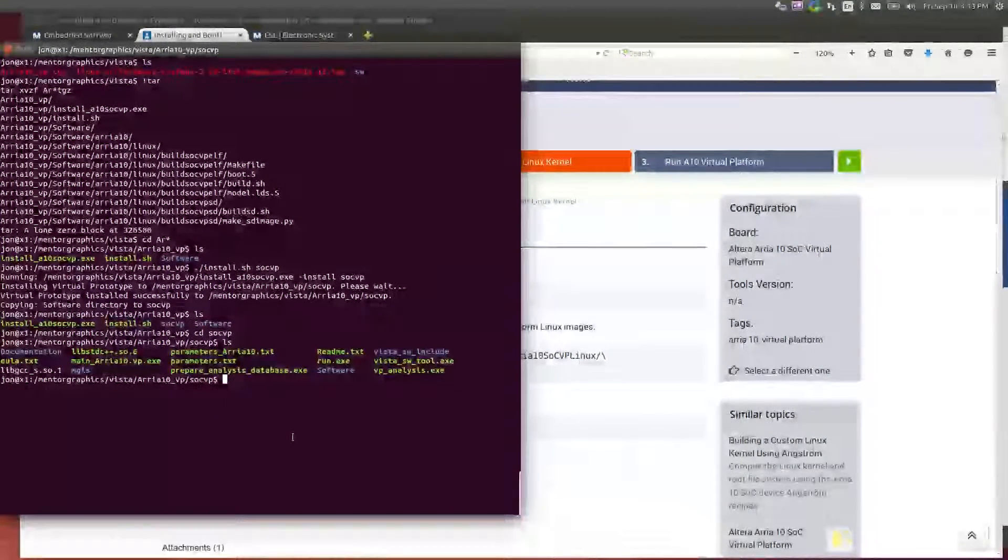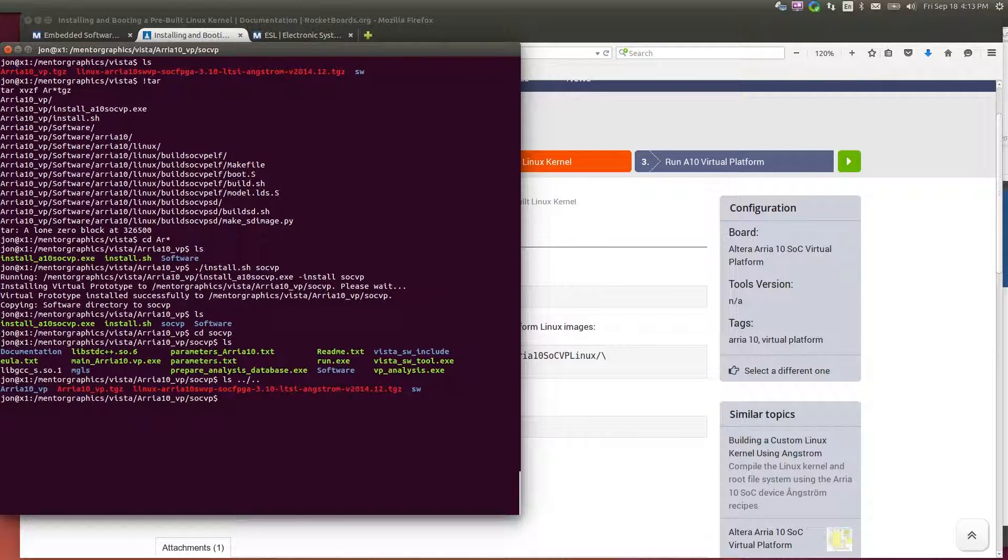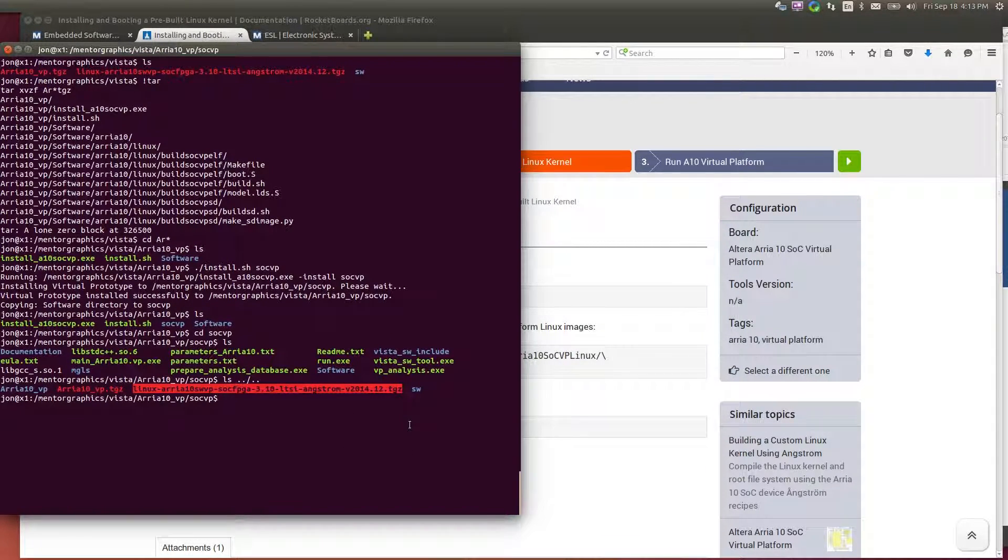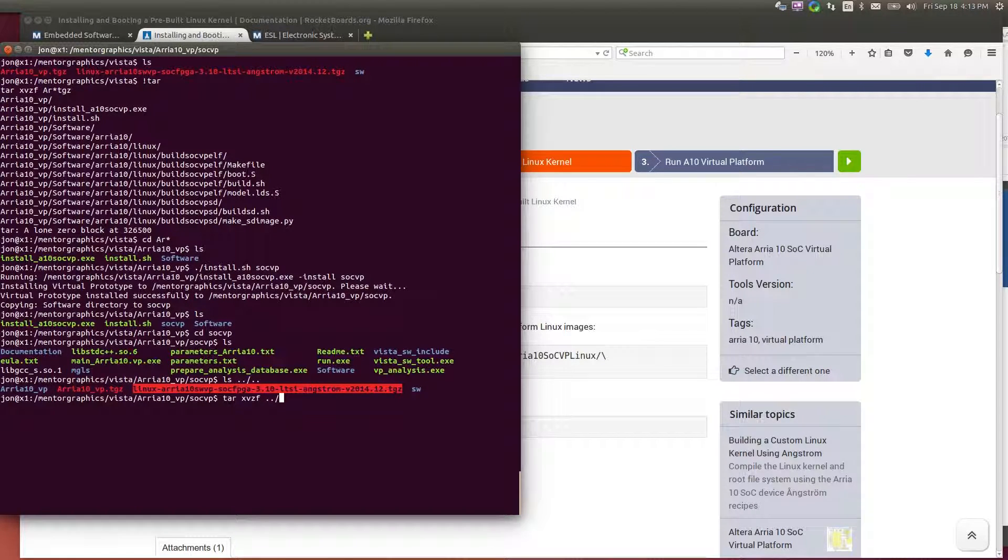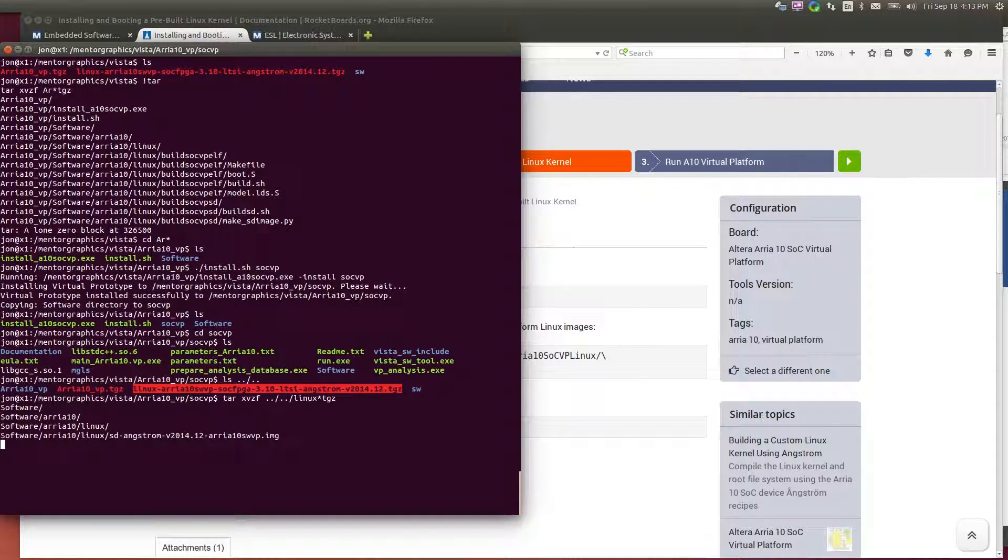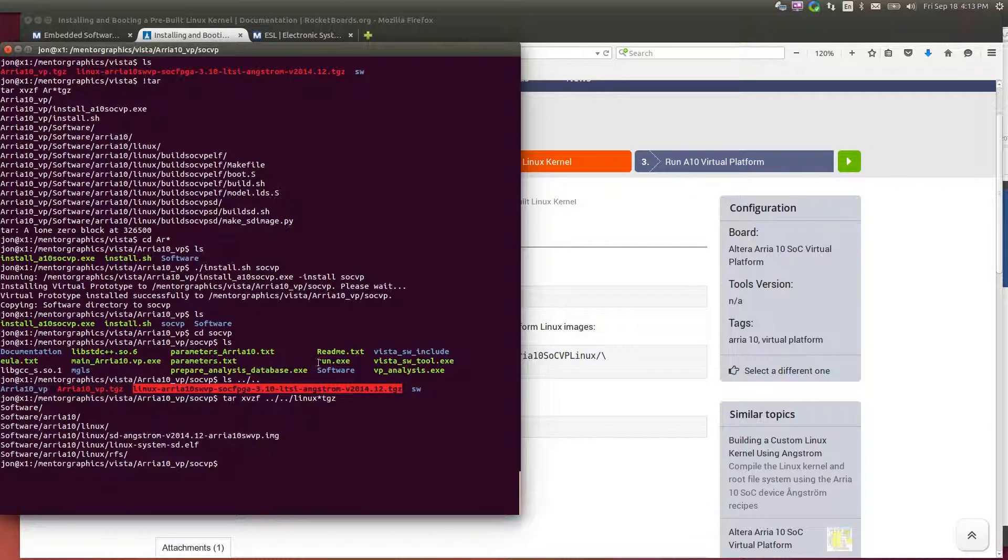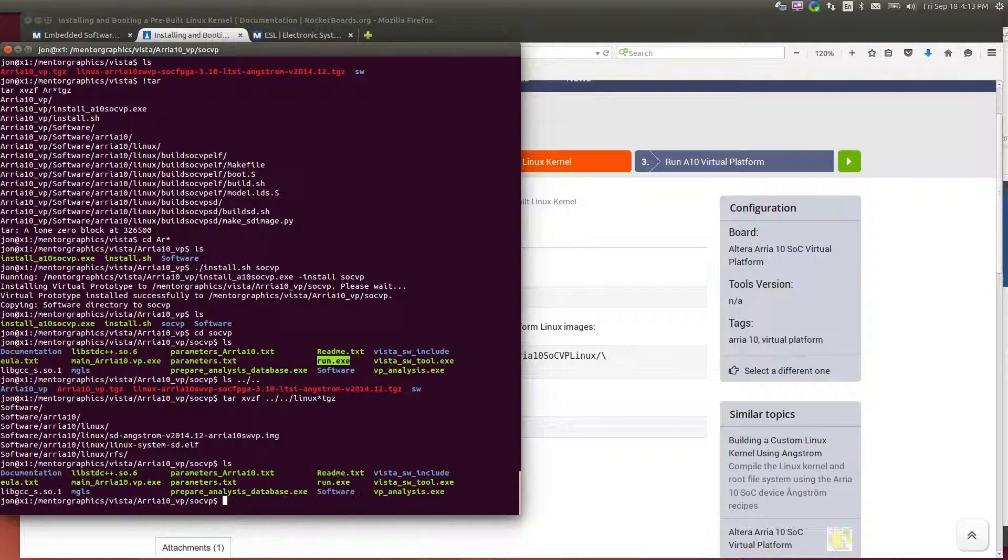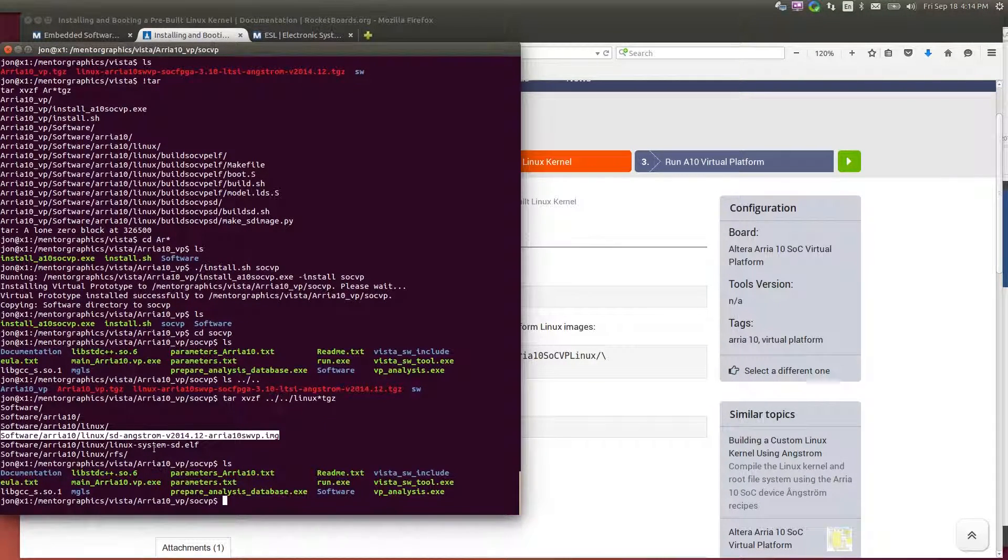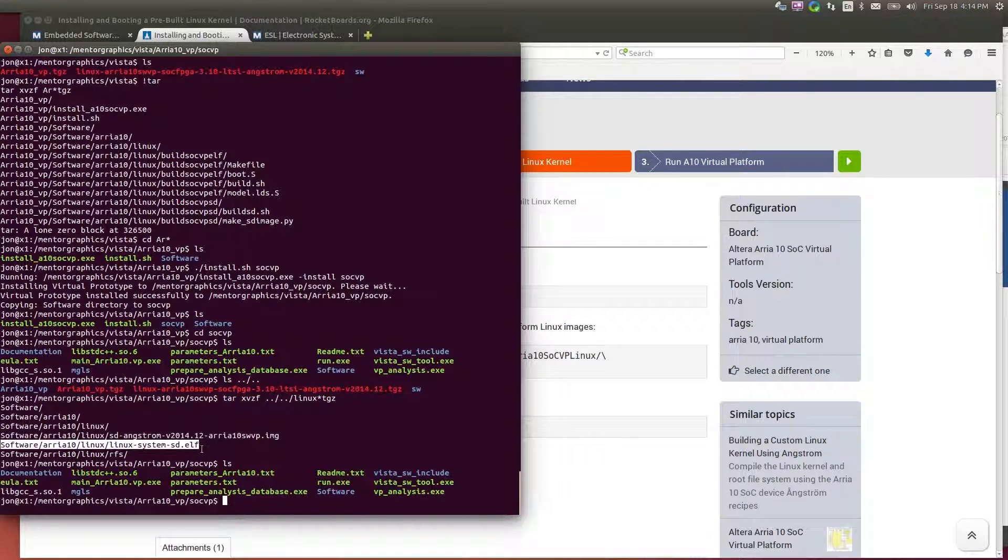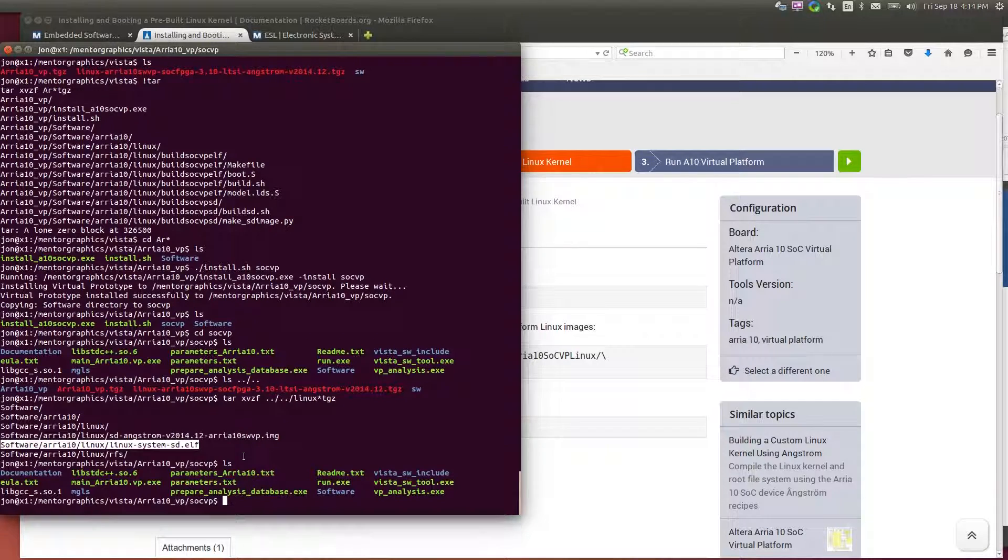So if I look at my system, I have already downloaded the example, the Linux image and file system. So I'll extract that into the SoC VP directory. So this is where I installed my virtual platform executable. It's the directory that contains the run.exe. That's the actual virtual platform executable itself. So this created a file system image for me and it created a Linux ELF, which is the VM Linux bootable image. So that's what actually starts running initially in the virtual platform.